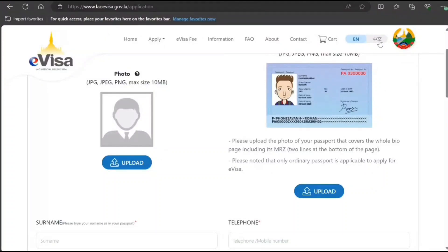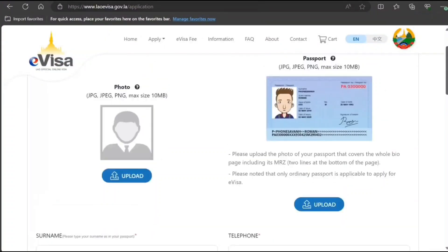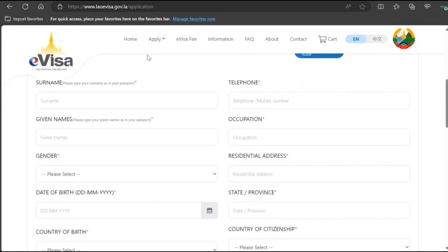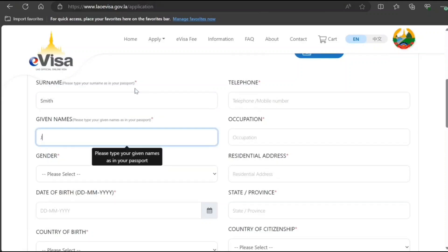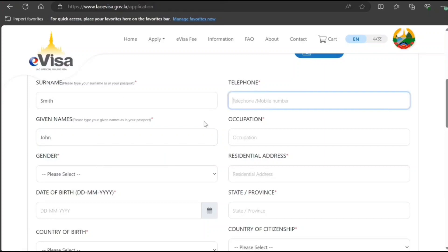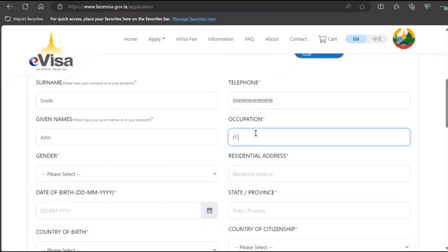This is available in other languages too — whichever you prefer. You'll need to upload your photo — the size requirements are given — and the same goes for the passport bio page. Fields marked with an asterisk are mandatory. I'm just putting in sample data here; you need to fill in details as per your own case.